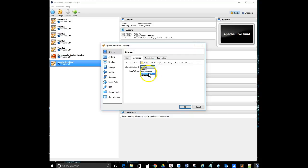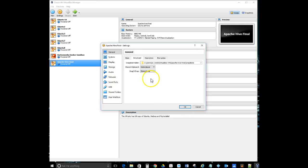For the sharing of the clipboard, change that to bi-directional. Drag and drop: bi-directional. These changes will allow you to copy text in and out — for example, if you need to use Notepad++ or some other text editor within your normal operating environment, like Windows 10.